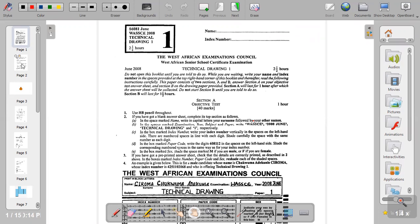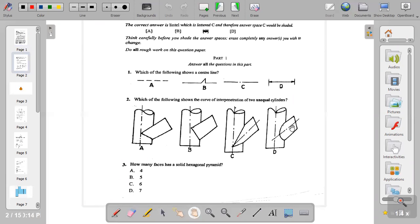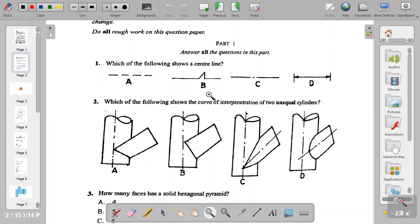Let's start from question one: which of the following shows a center line? Option A is thin short dashes — those are used for hidden details. Option B is a thin wavy zigzag line but it's not complete, so it's not used for center line. Option C is the center line — C is used for center line. Option D is a dimension line with arrowheads. So for question one the answer is C.